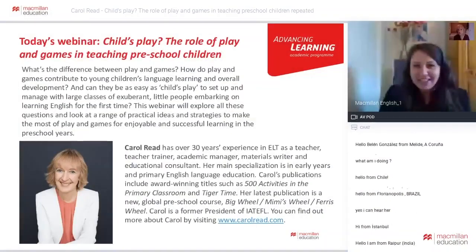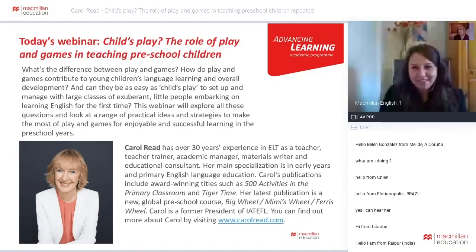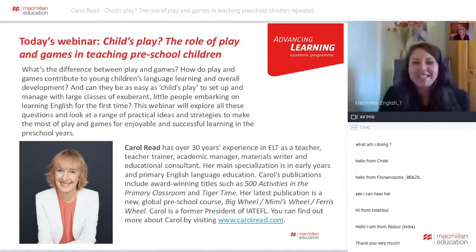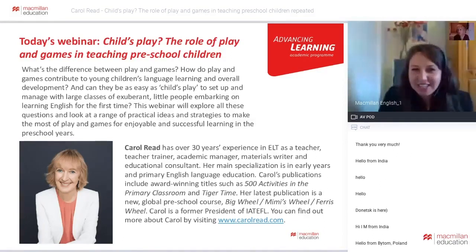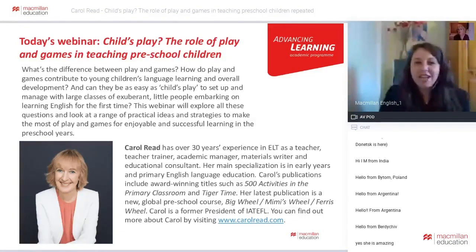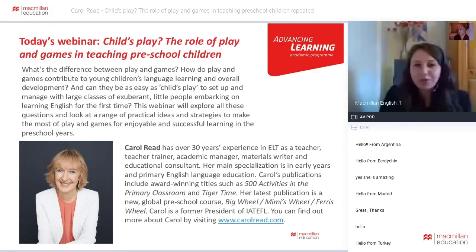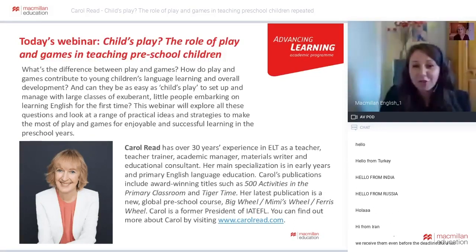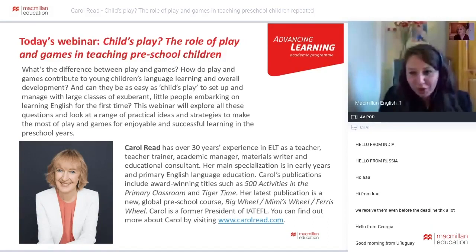Carol Reed doesn't really need any introduction because she's an absolute star of the ELT world. But for those of you who need a refresh, she's an ELT expert. She's been a teacher, a teacher trainer, an academic manager. She was the president of IETEFO. She's a really successful author. She wrote our series Tiger Time, and she also wrote our new series Wheels, which is available all over the world globally.